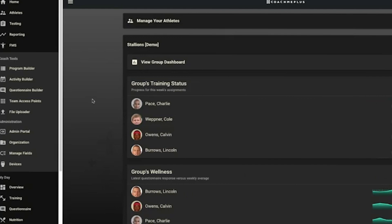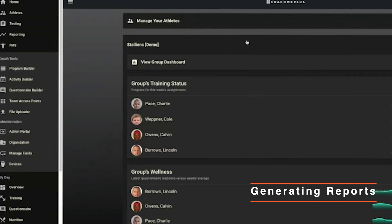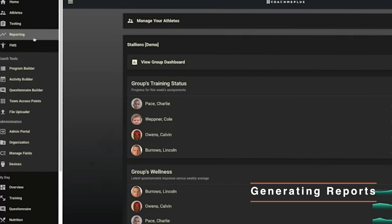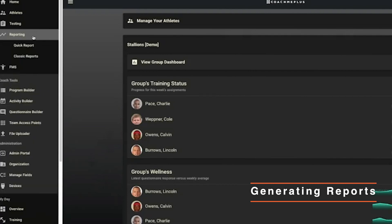Last couple things I'll show you as far as coaches tools - this is going to be fairly quick because it's just going to be kind of an at-a-glance. We're going to show reports and group dashboards. We've recently updated the ability for a coach to run a report.